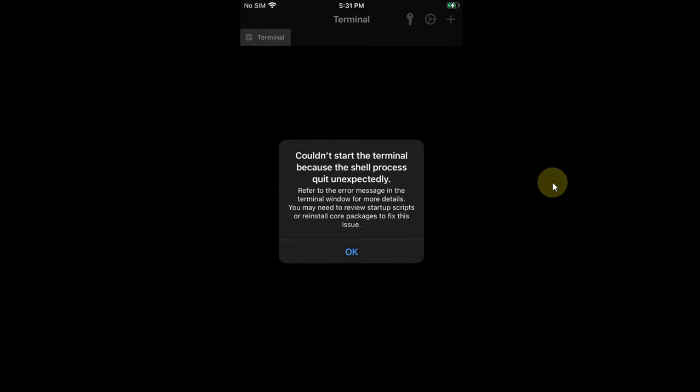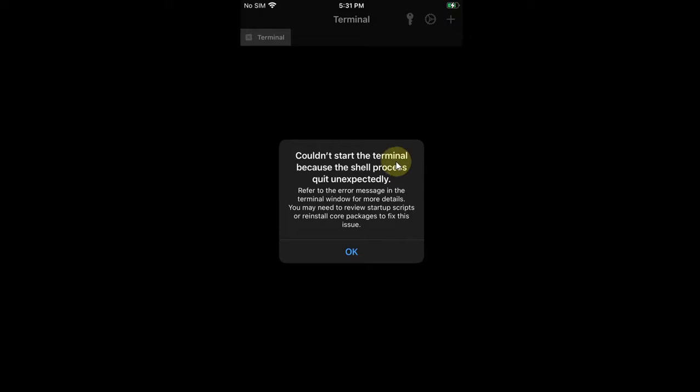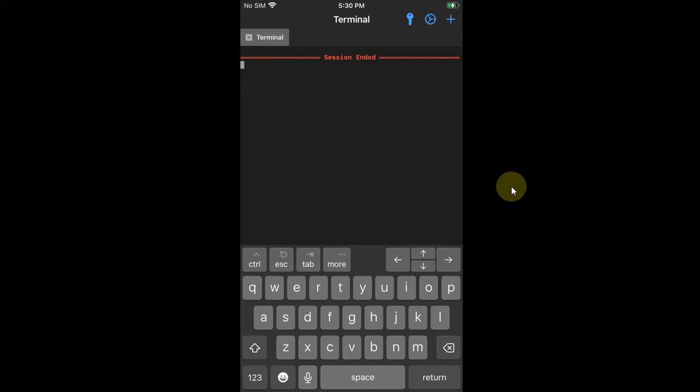On iOS 16.4.1 or higher, when you try to use NewTerm 2, you're seeing this error message: 'Couldn't start the terminal because the shell process quit unexpectedly.' On NewTerm 3, you're simply seeing 'Session ended' and it does not work. NewTerm 2 and NewTerm 3 are completely free software for everybody.